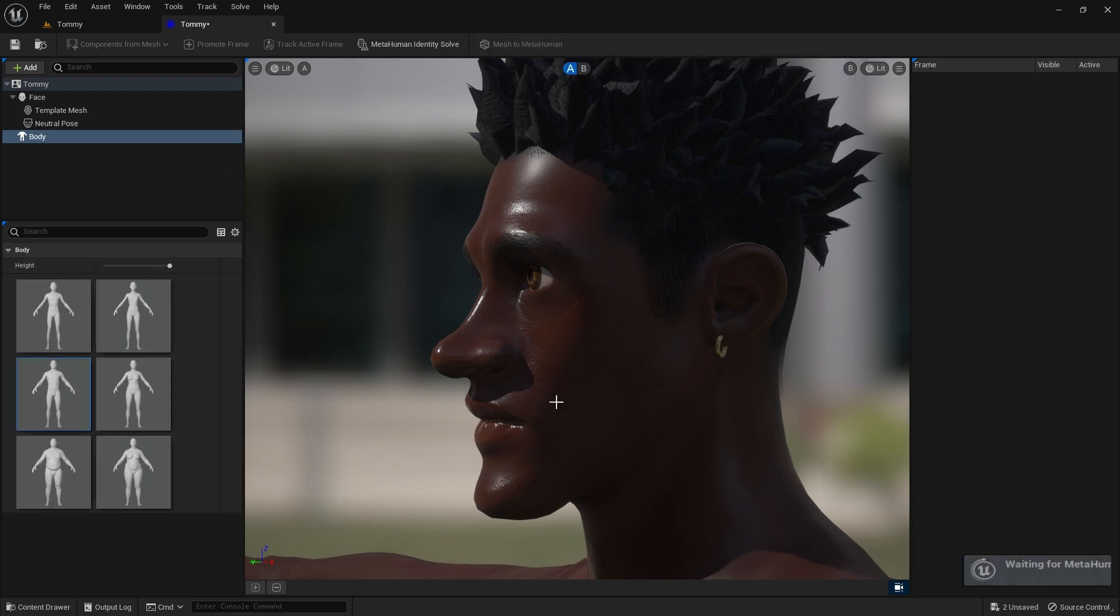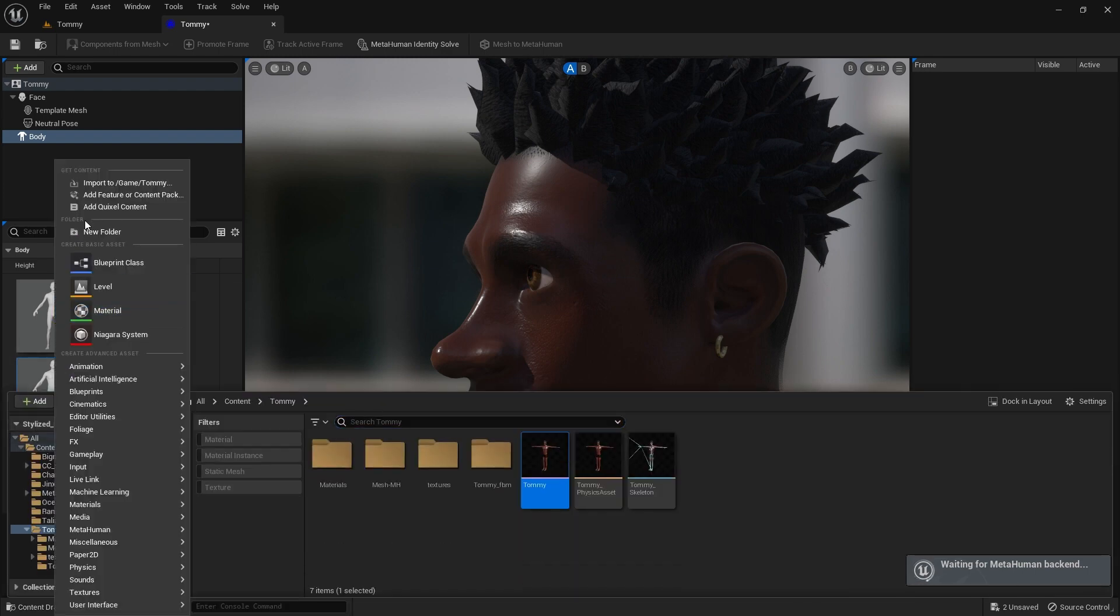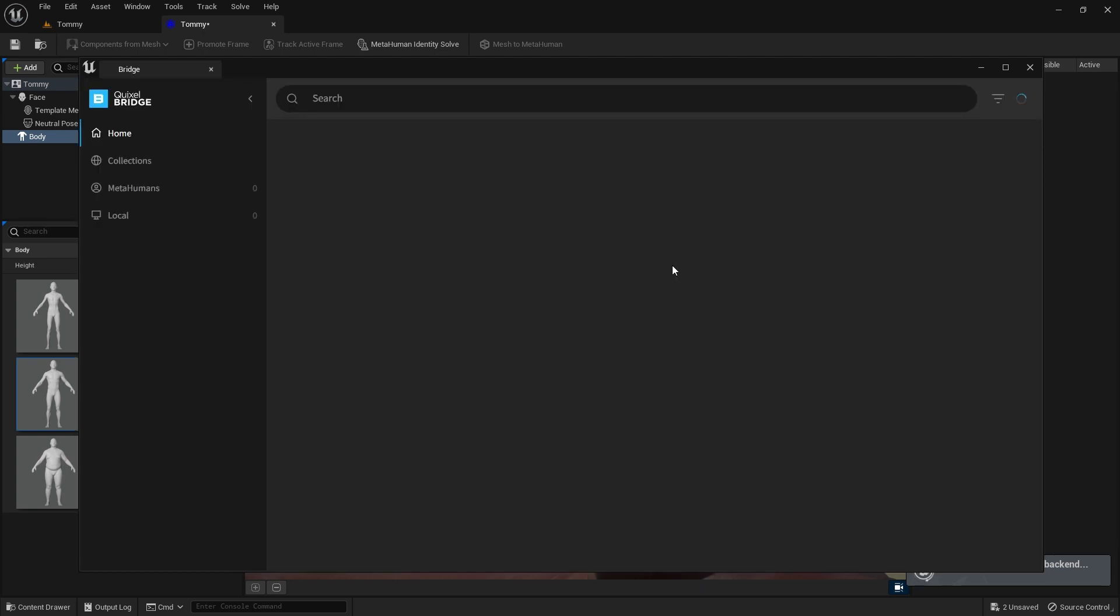Click the Mesh to MetaHuman button again. While that's happening, open the UE5 Content Drawer, click Add, and then Add Quixel Content. This opens Quixel Bridge.